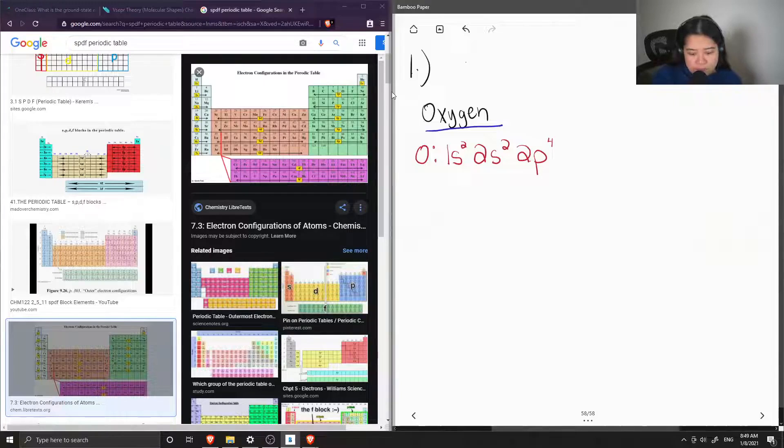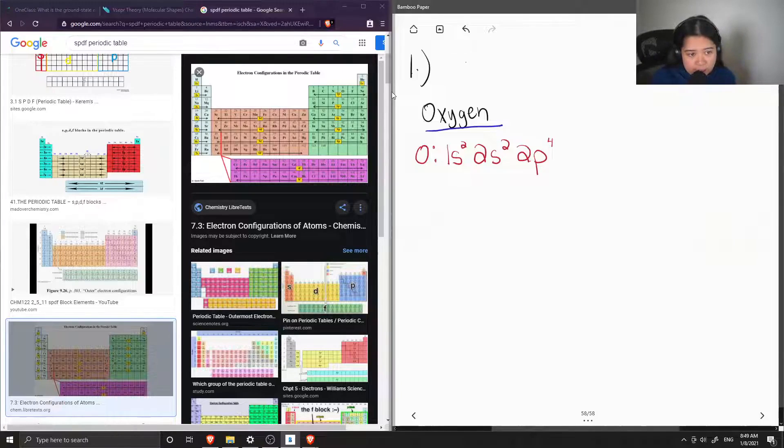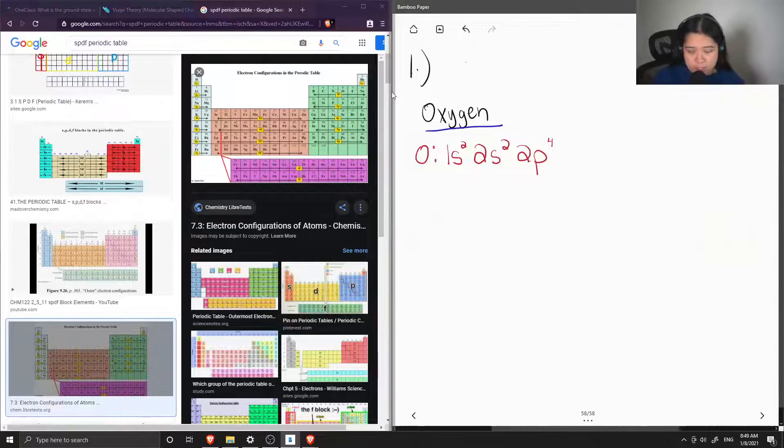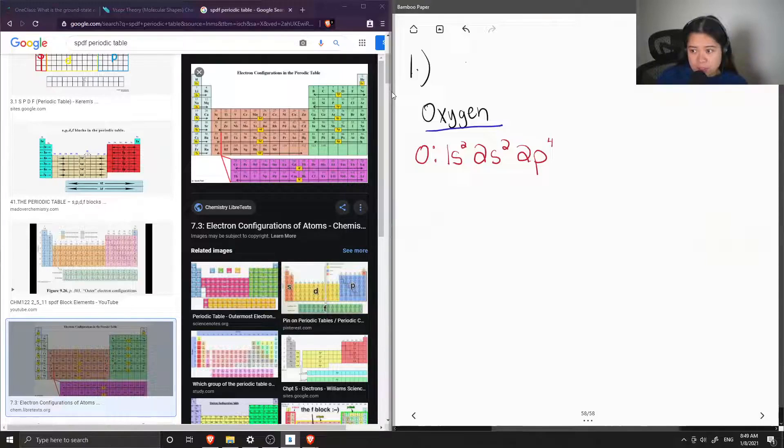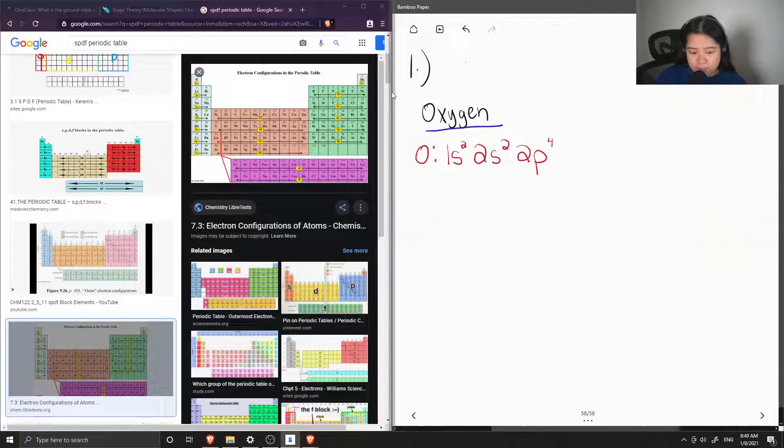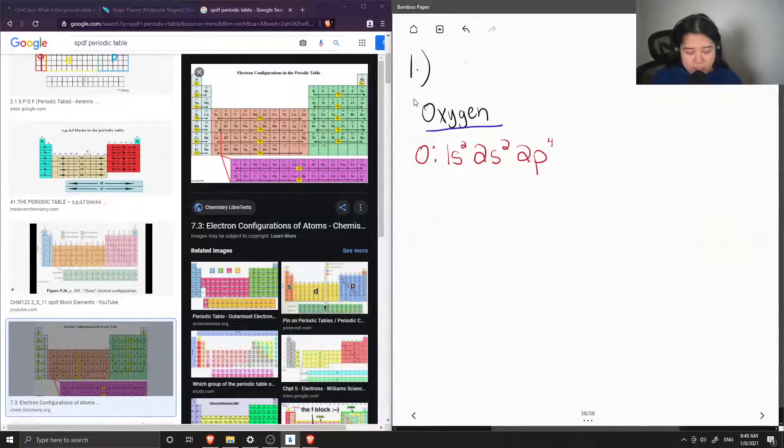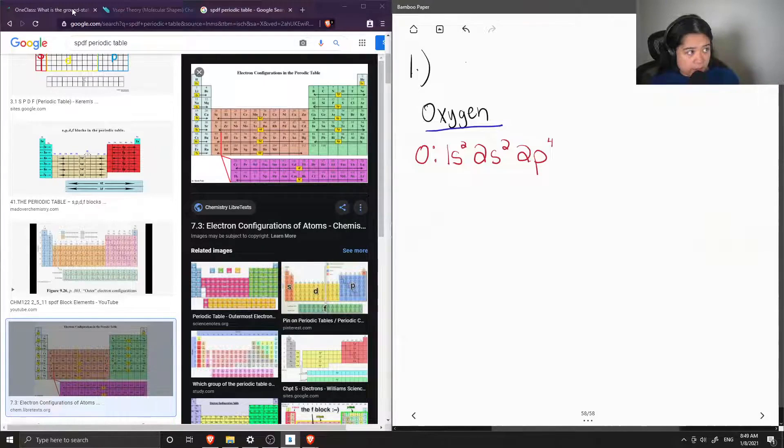So the electron configuration of oxygen is 1s² 2s² 2p⁴. We can double check by adding up all the superscripts to make sure that we have eight electrons. Four plus two plus two is eight, so we know that this is the correct answer.